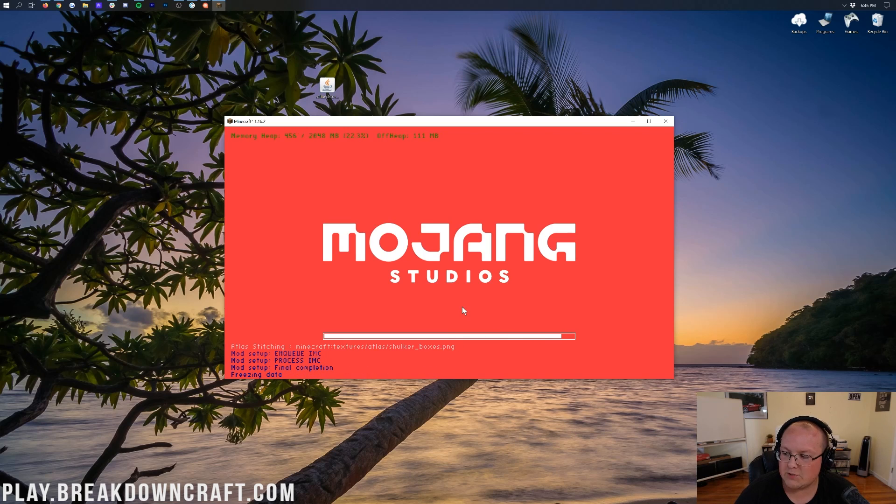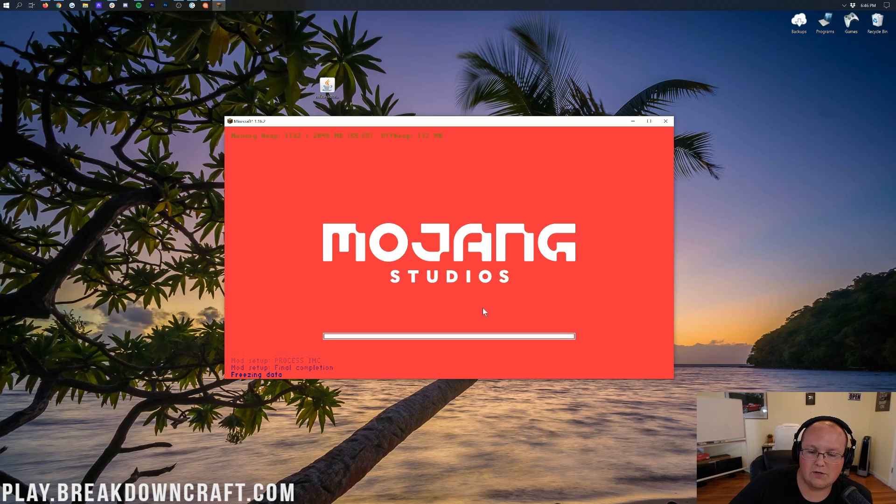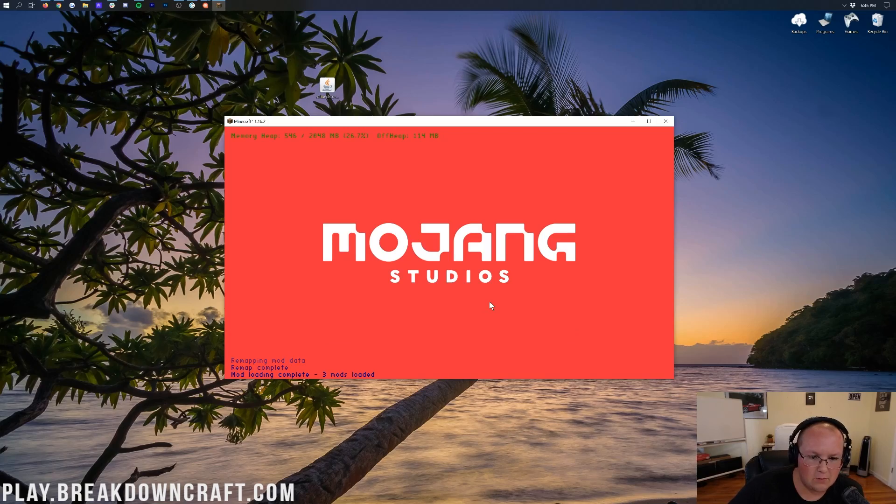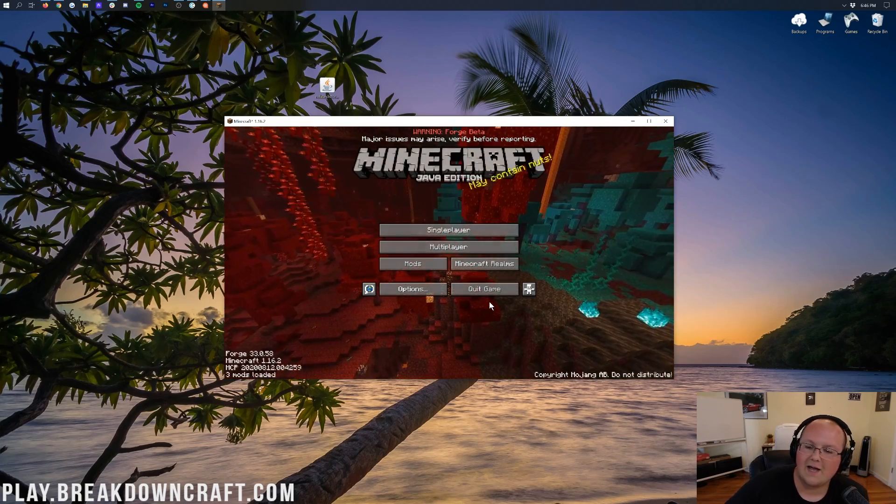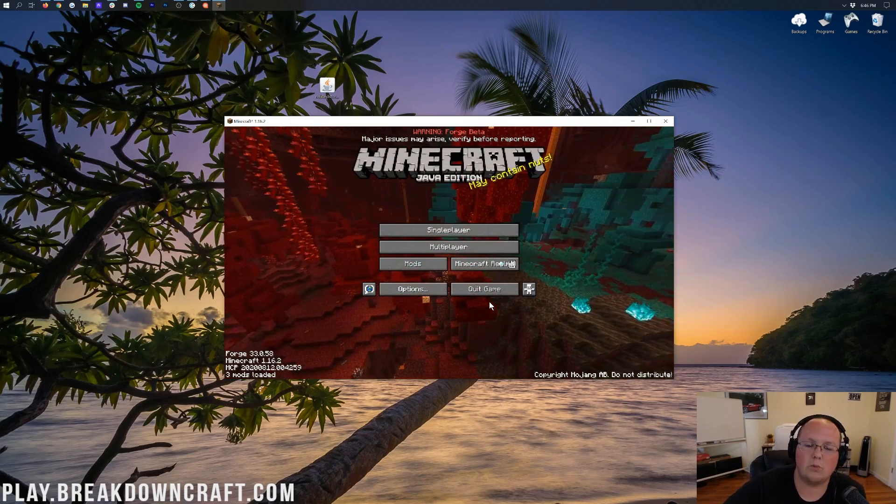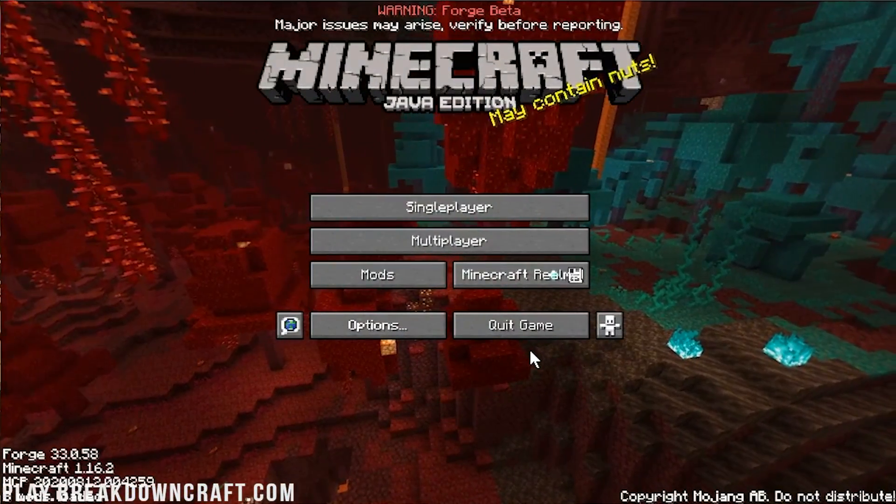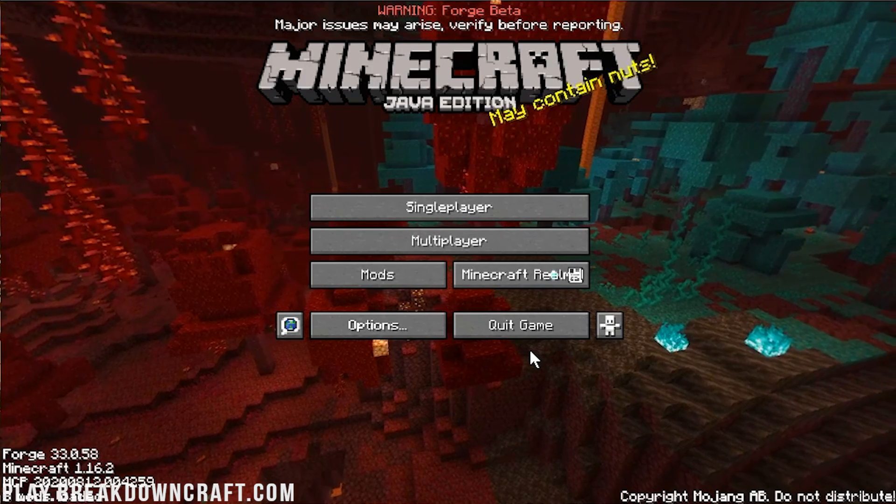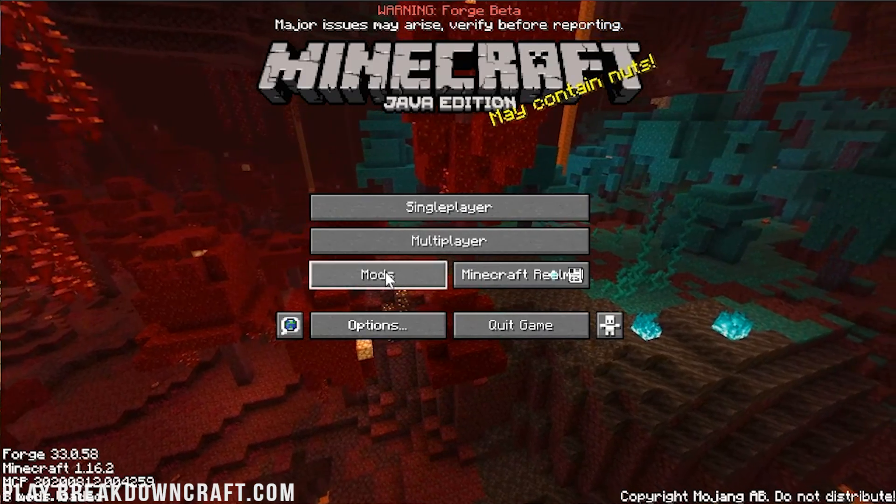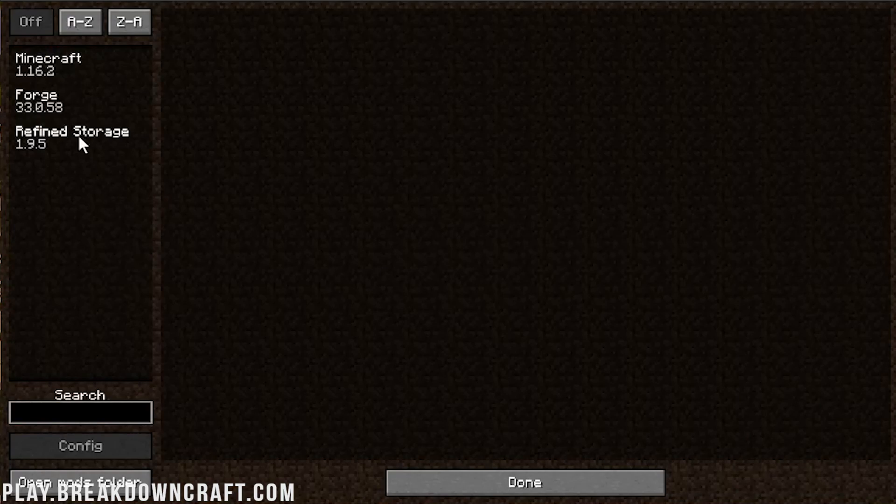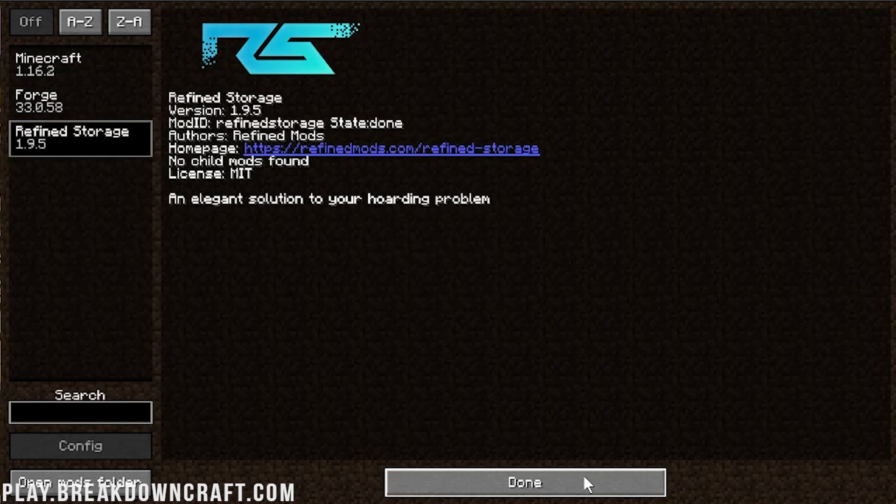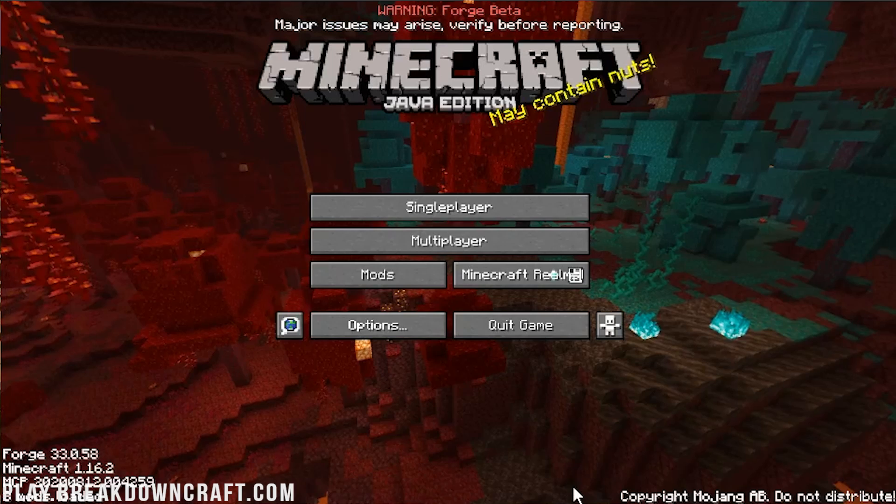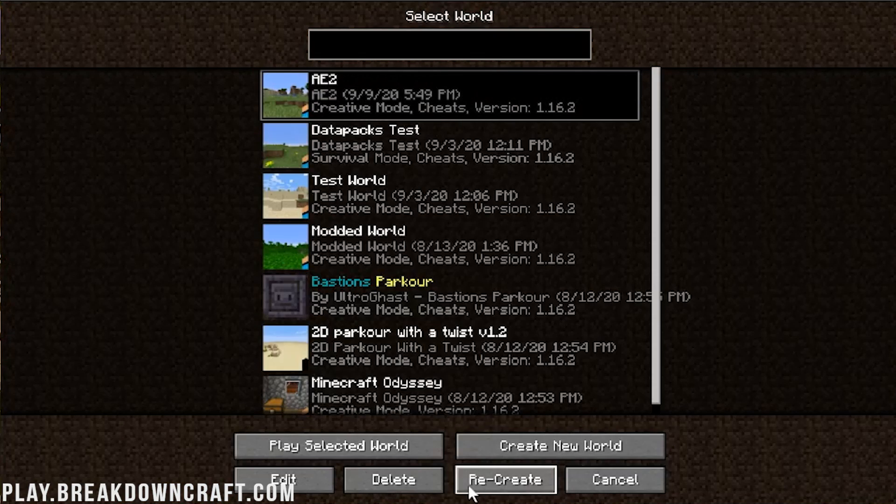But nevertheless, we are opening up to the Minecraft main menu. Once we're here on the main menu, we can go ahead and click on the Mods tab. By the way, that's normal. When you have mods installed, it freezes right at the last second. You're like, is it crashing? No. But nevertheless, let's go ahead and click on the Mods button there, and there is Refined Storage up and running and working perfectly. As you can see, an elegant solution to your hoarding problem.